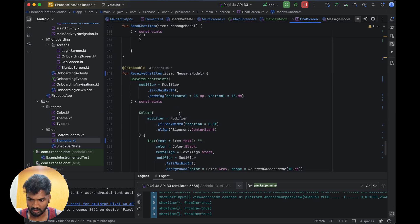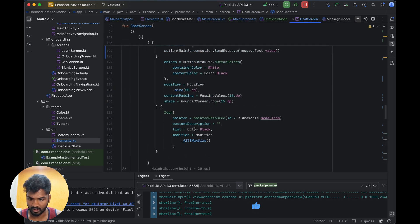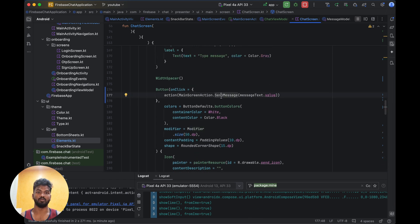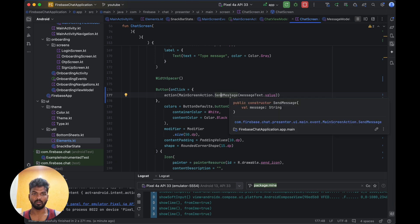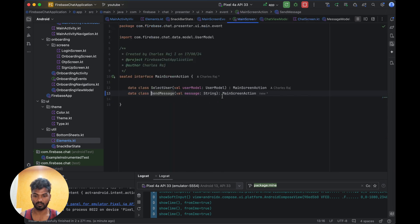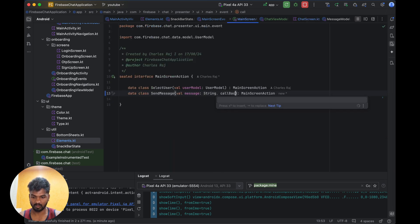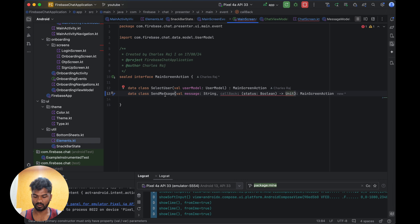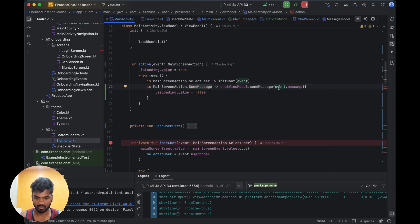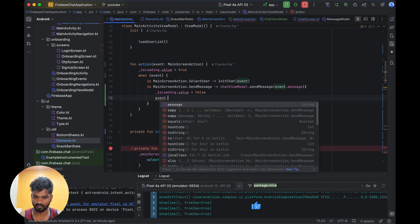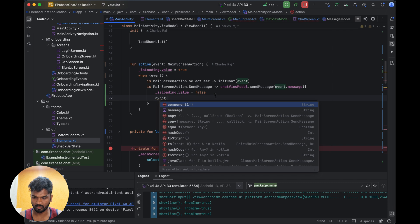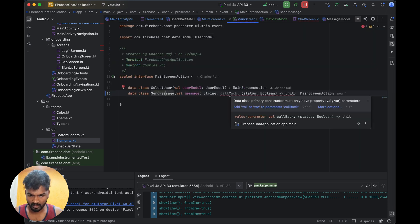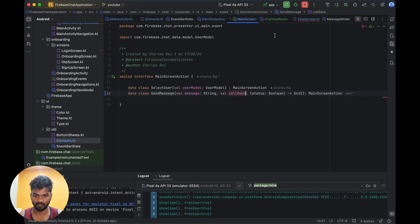So where is it — we have Action, action button, main screen send message. This is the send message, but what we need is a send message return callback. If it is a success we need to get a callback. So we add a callback with a status boolean that returns Unit. We need this in two places — let's add it inside here as well with the event.